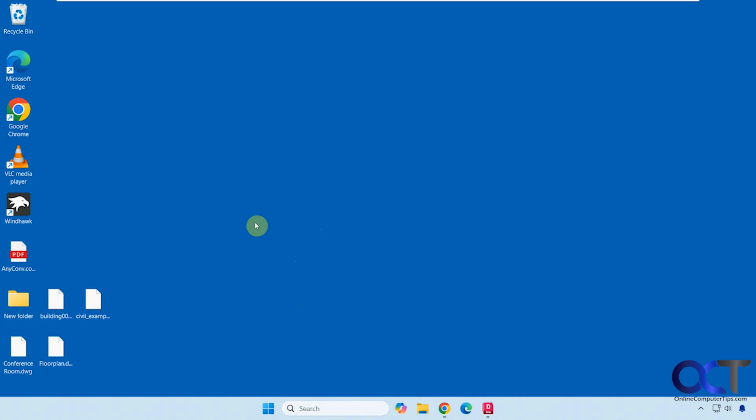Hi, in this video we're going to show you how you can view and convert CAD DWG files on your computer for free. So we're going to show you a few different methods here.